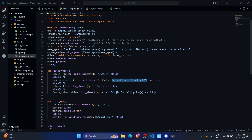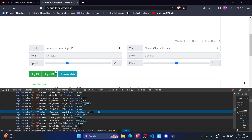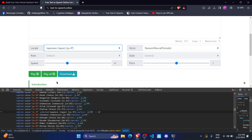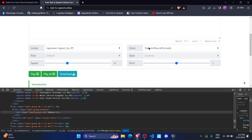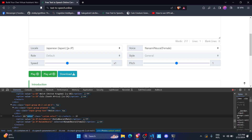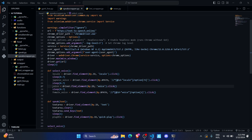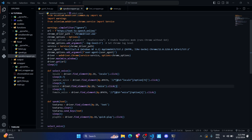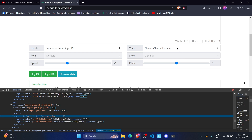I've created a variable called 'japanese_voice' which stores the XPath we just copied. It will find that element and perform a click. After clicking the locale, the local selection is done. Now we need to select the voice — there's a select element with the id 'voice', so I created a variable called 'voice' to find it by id and click on it.